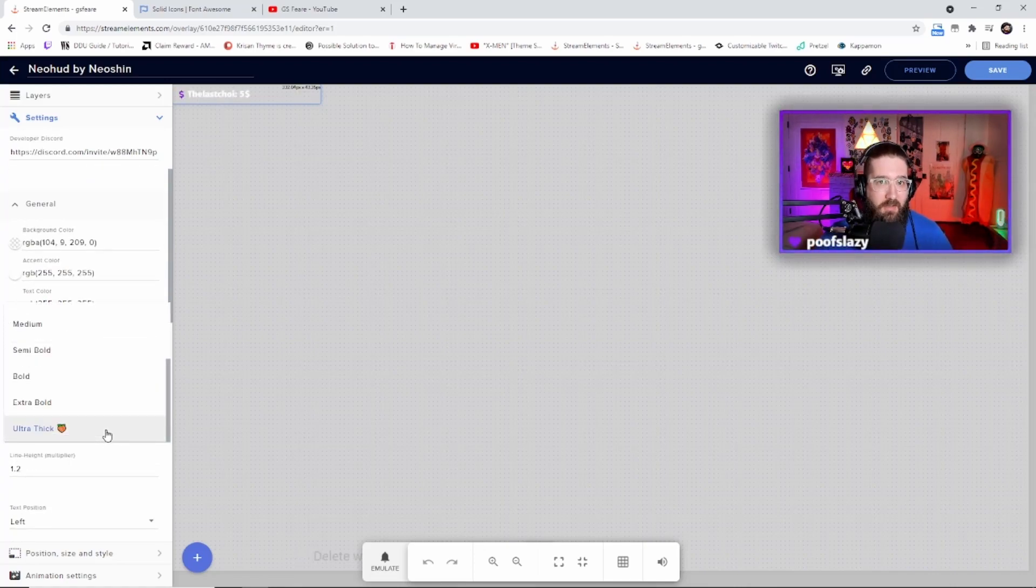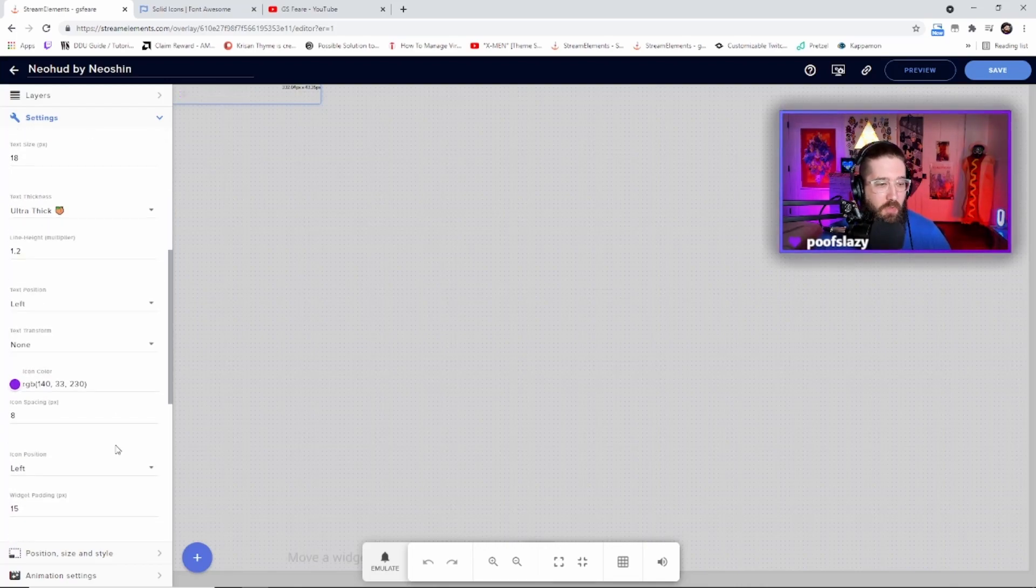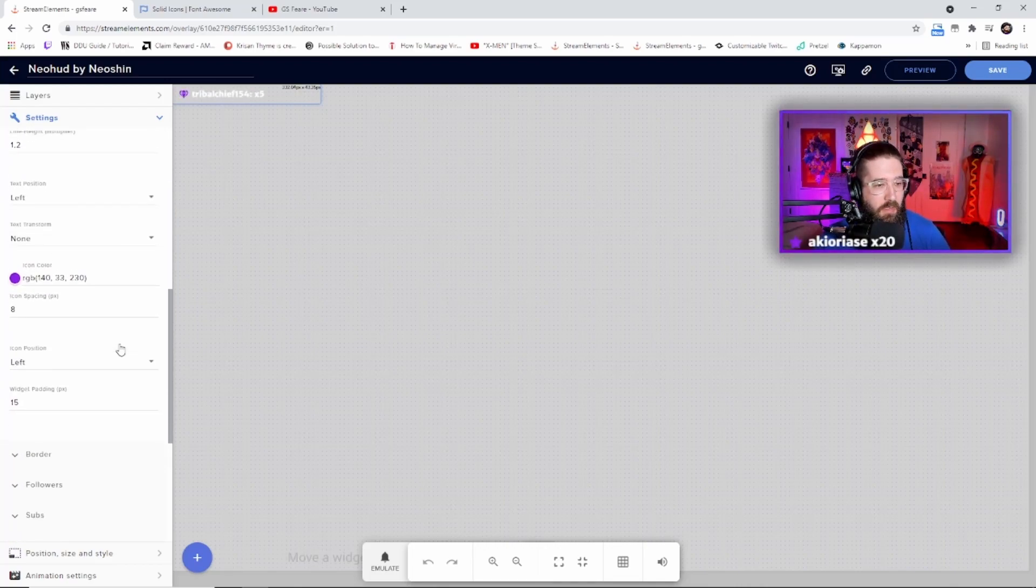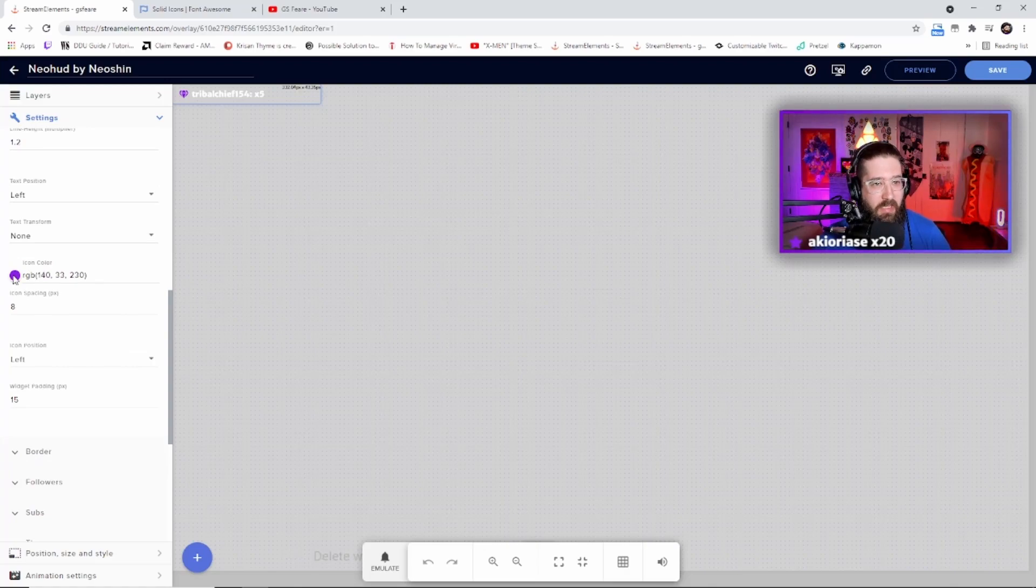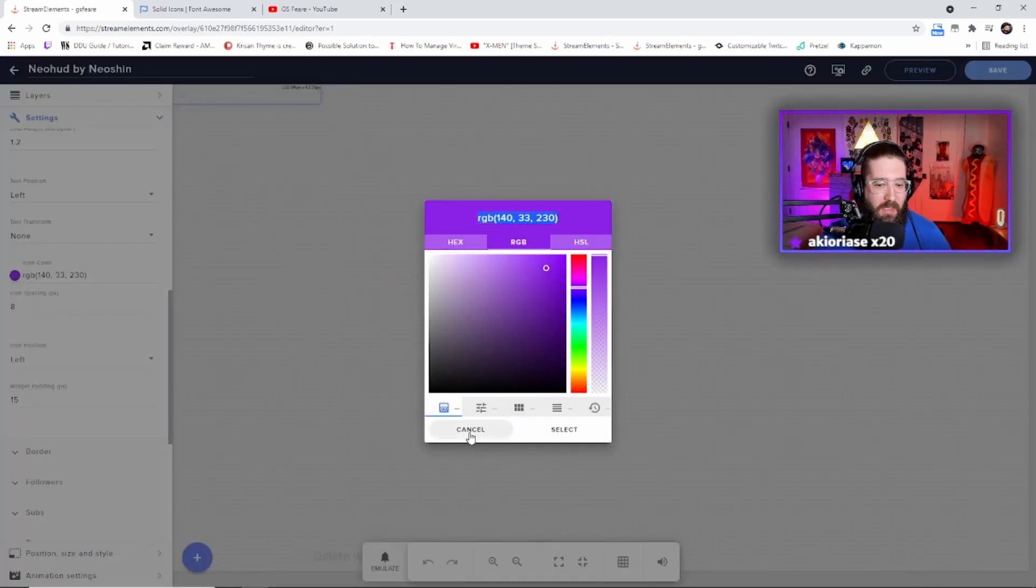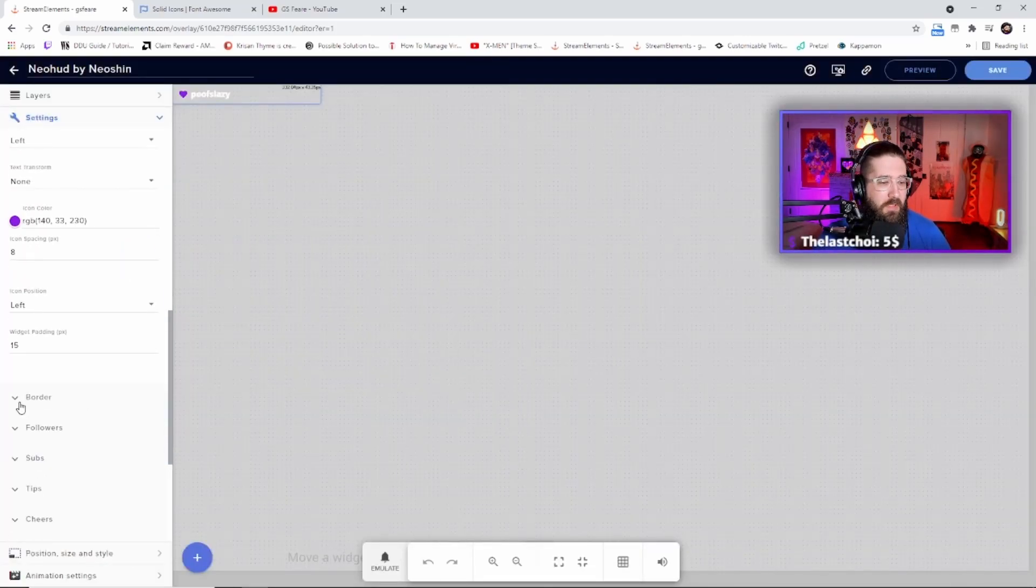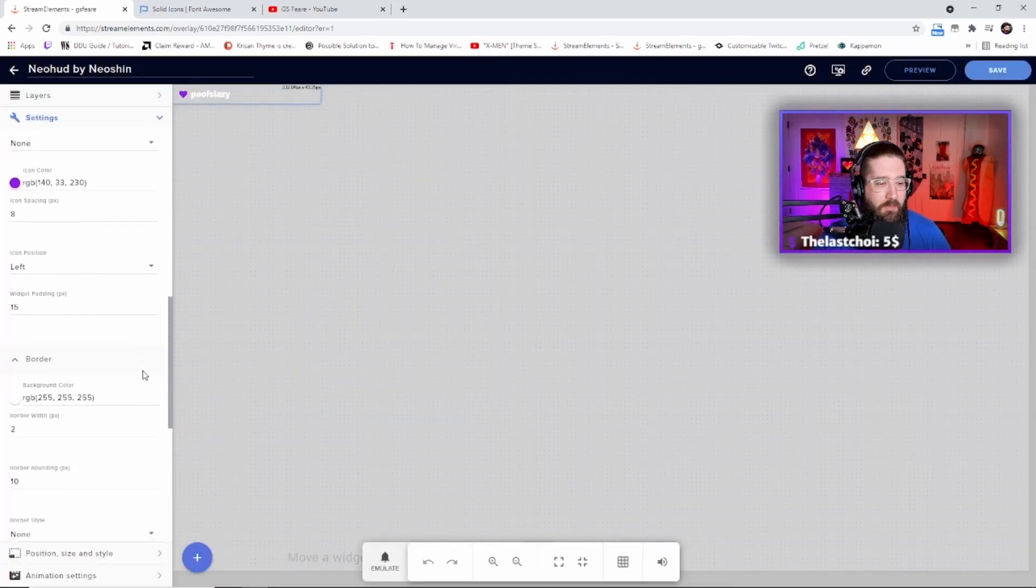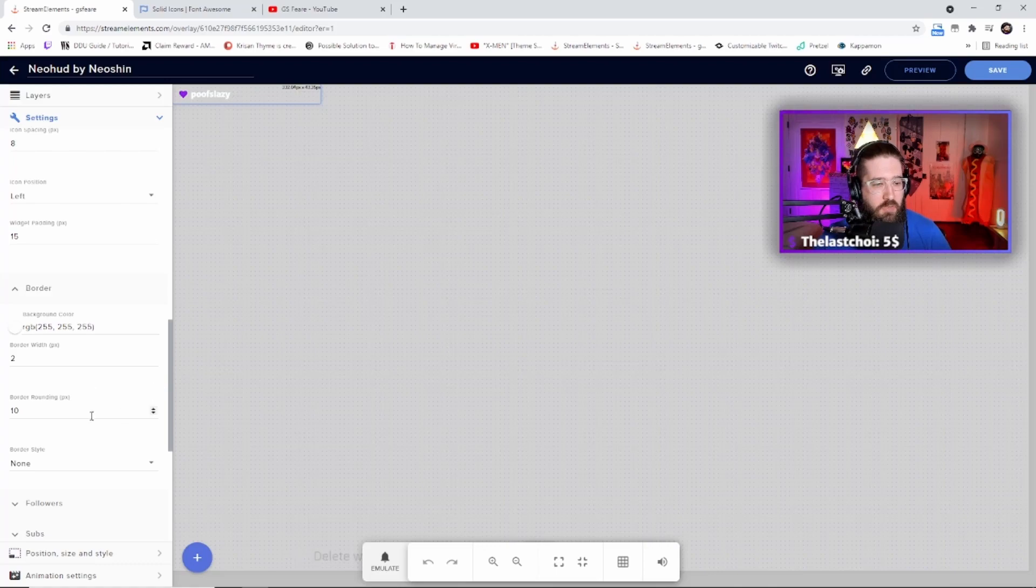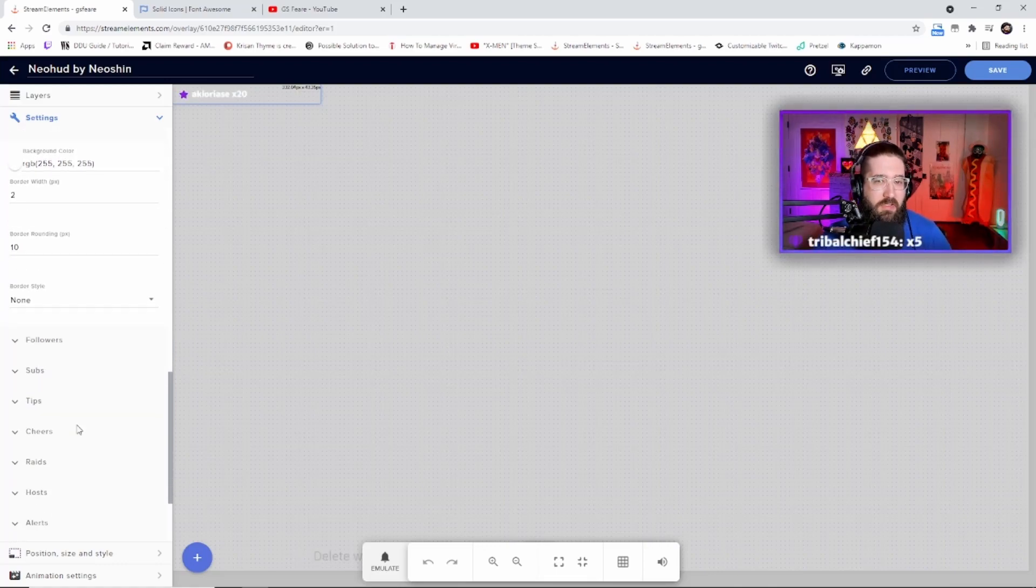I like the ultra thick and how it has a peach there, kind of cheeky, right? The line height, you can change a whole bunch of features right here. You can change the icon color. I have mine purple just because that's the theme that I go with on my stream in general. You can change the border of it. Again, I haven't really changed too much with it, the width, the rounding.